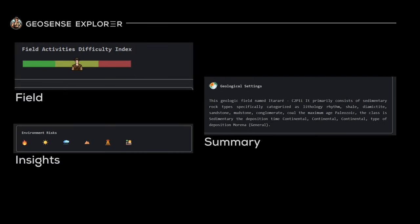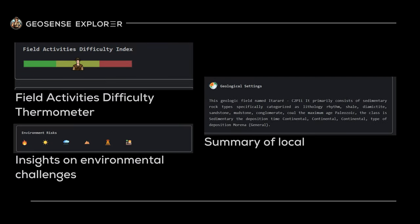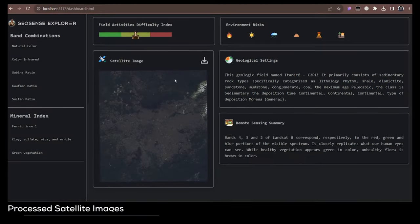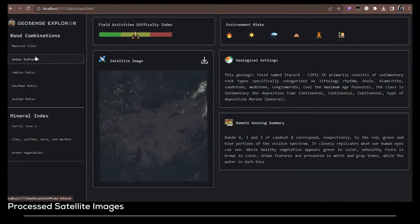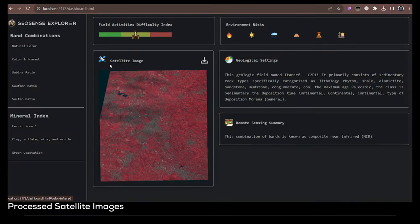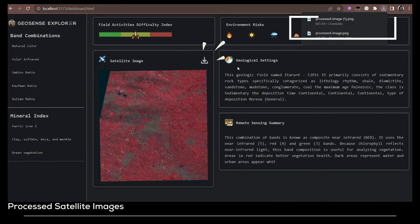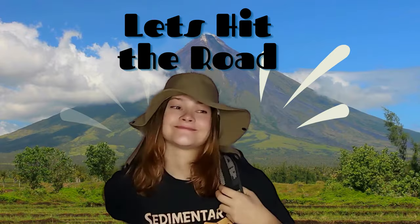You'll receive a field activities difficulty thermometer, insights on environmental challenges and hazards, and a local geology summarizer algorithm. Plus, you will access mathematically processed satellite images generated automatically to highlight minerals and geological features.